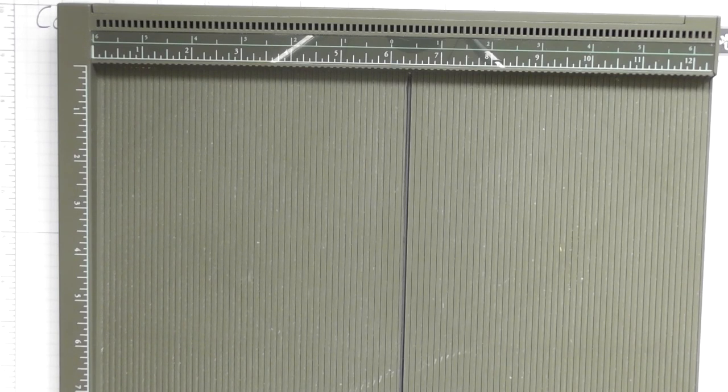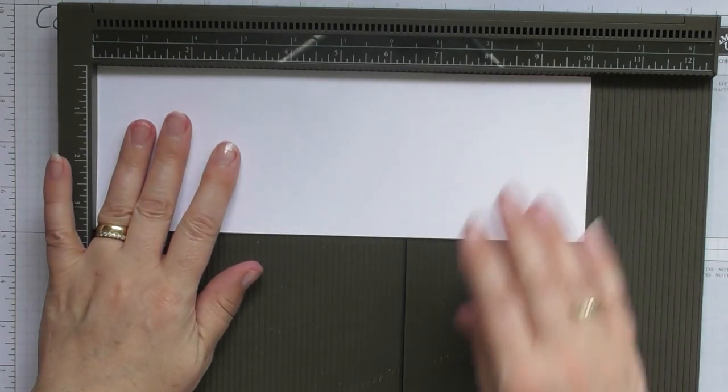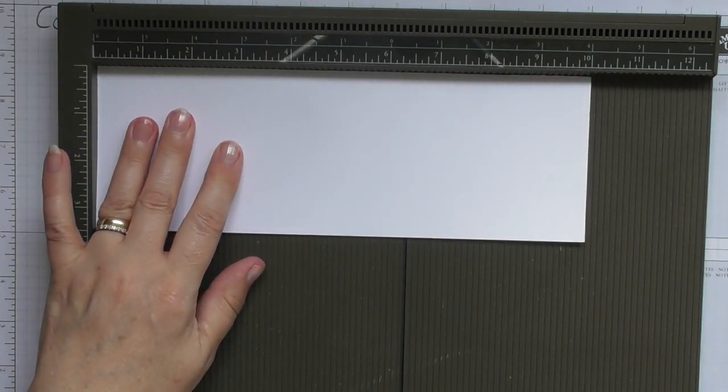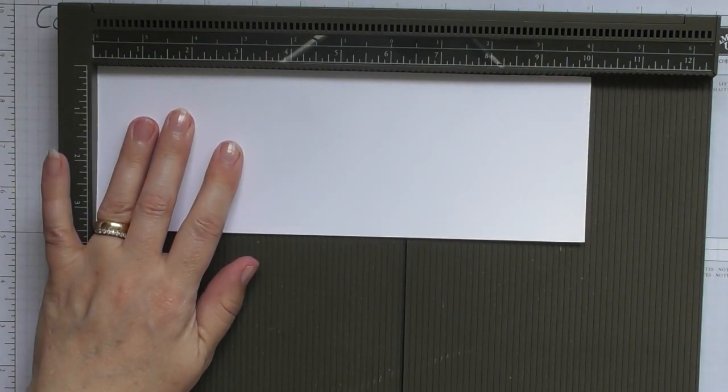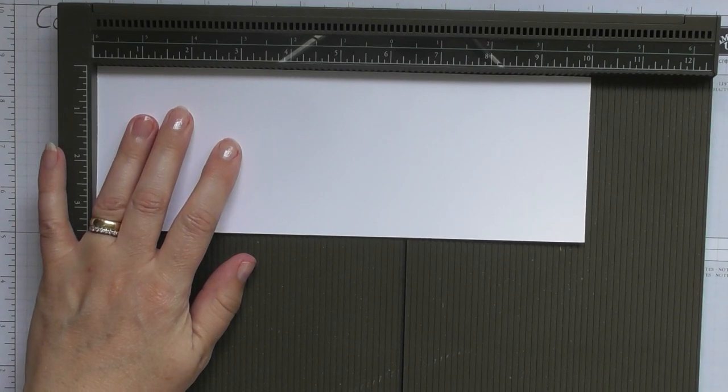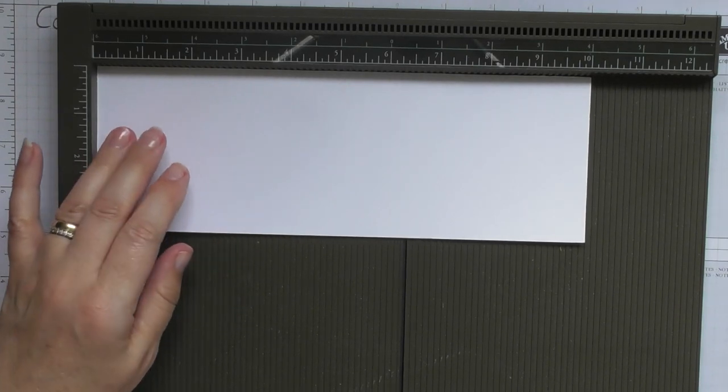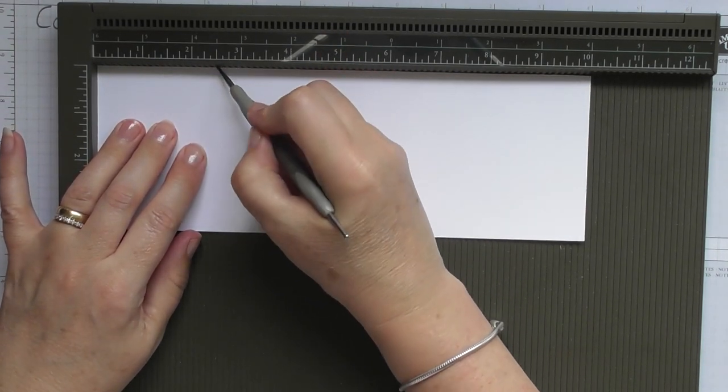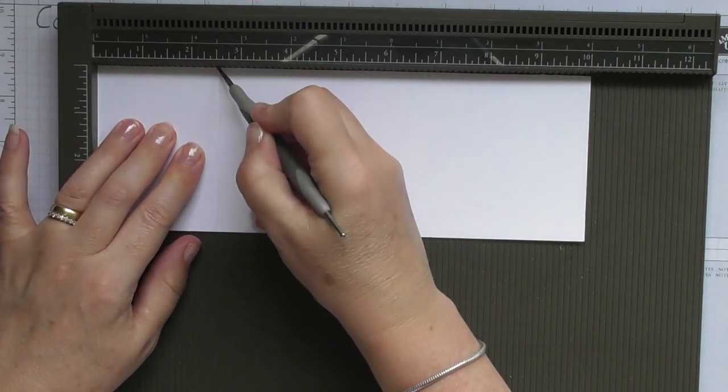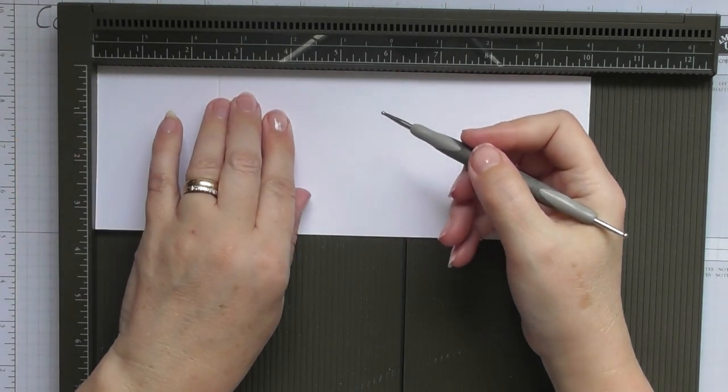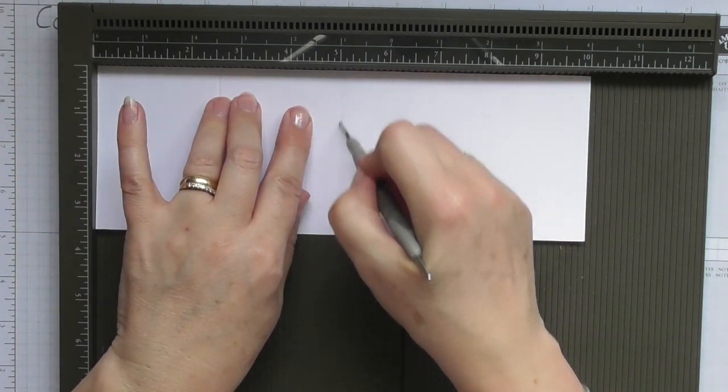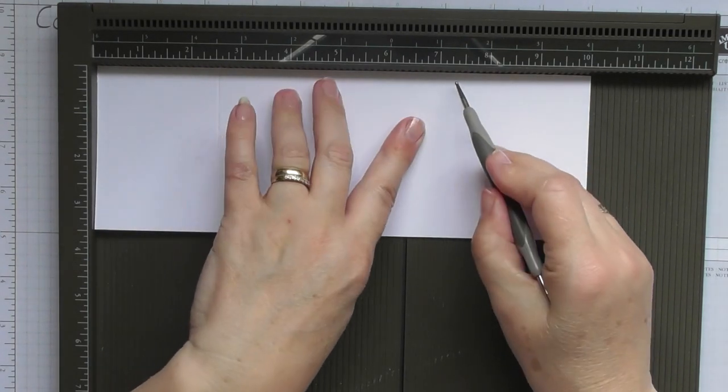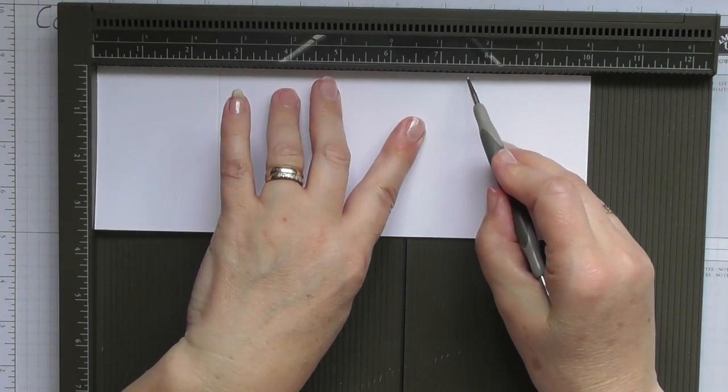So first of all, we'll score the four panels. So we take the piece of card that's 10 inches long by three and a half inches wide, and we're going to score that at two and a half inches, five inches, and seven and a half inches.